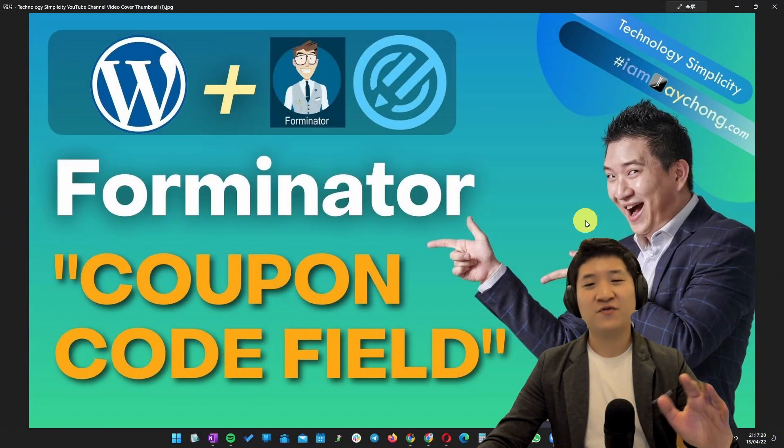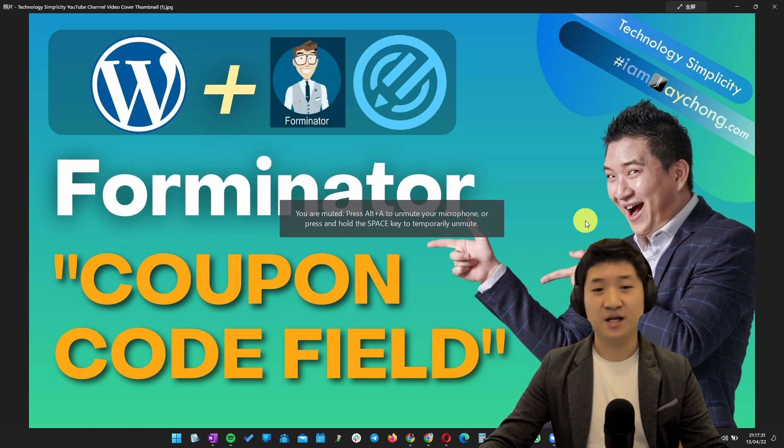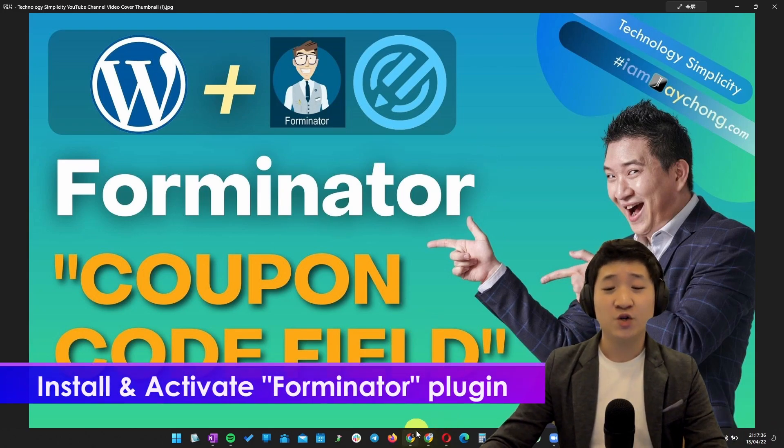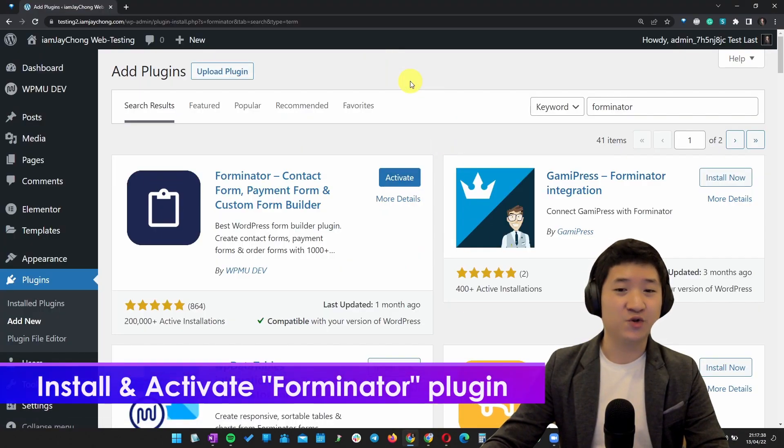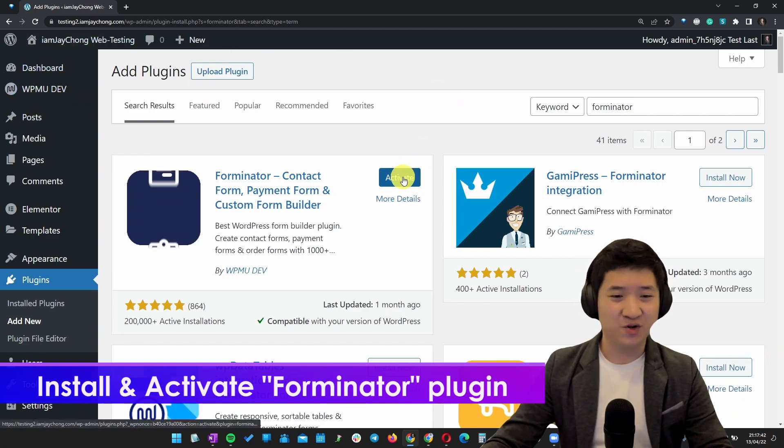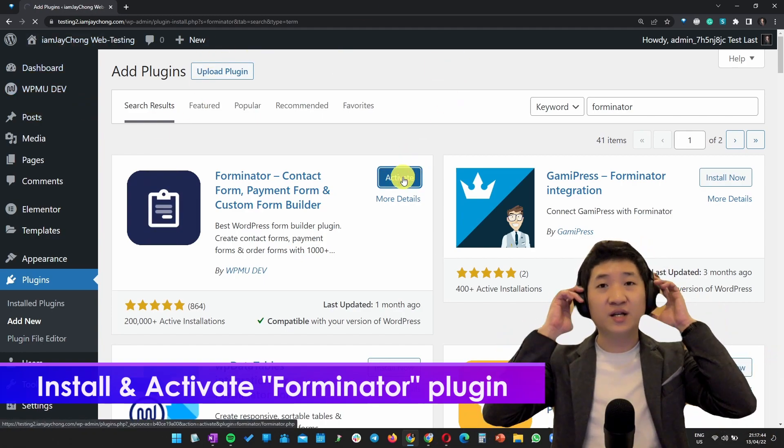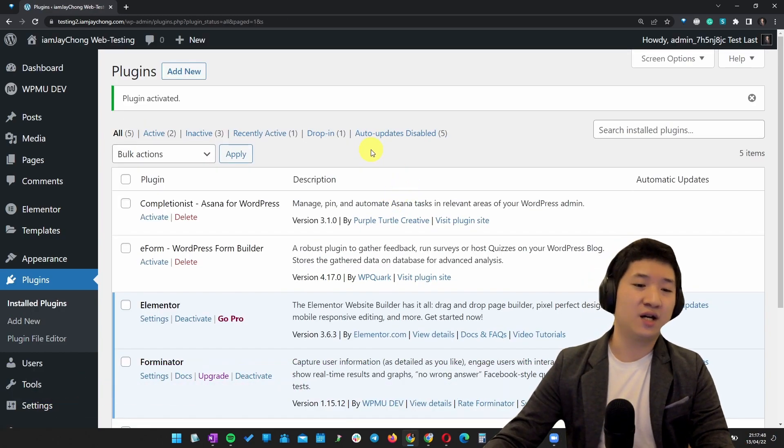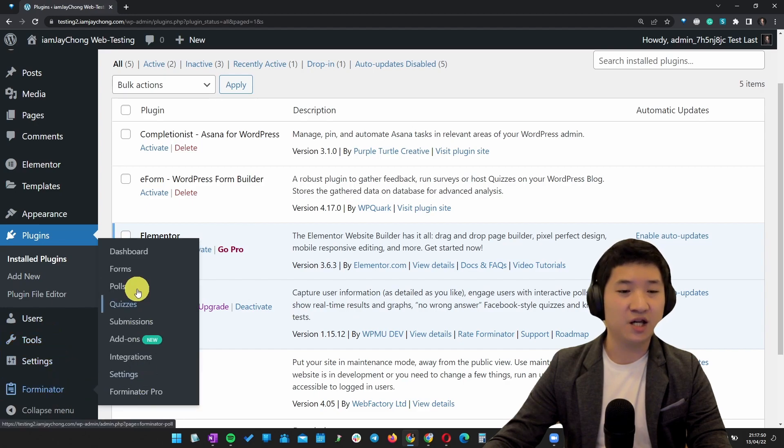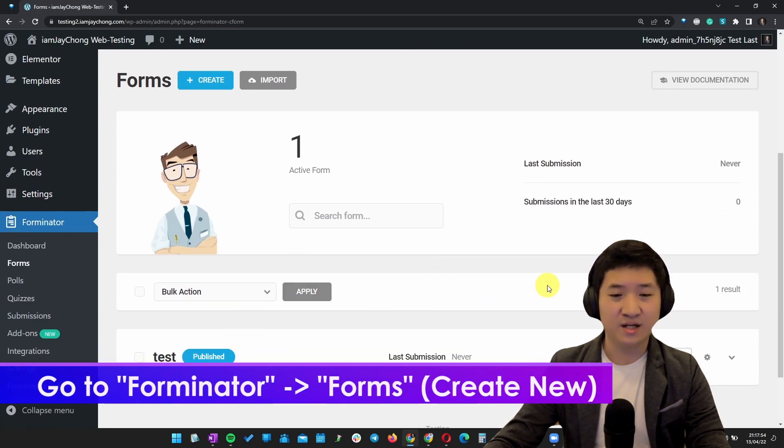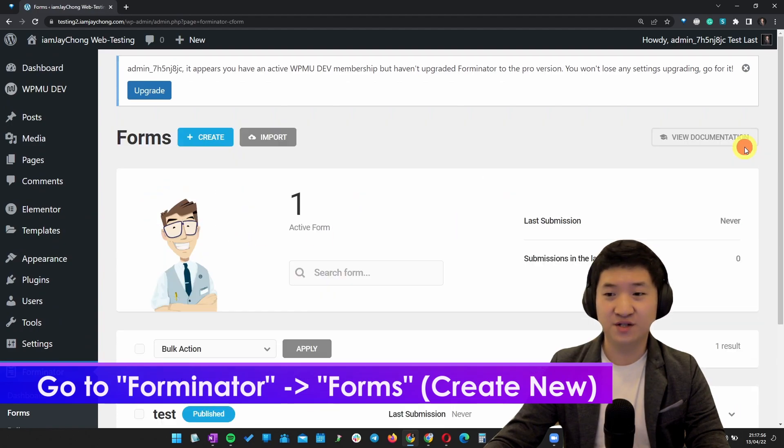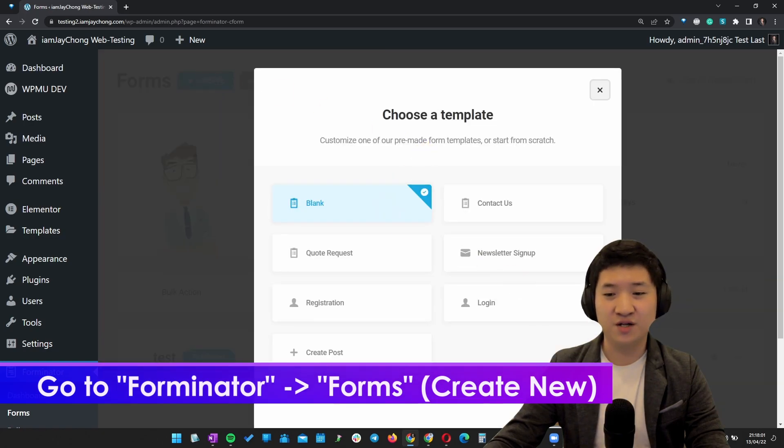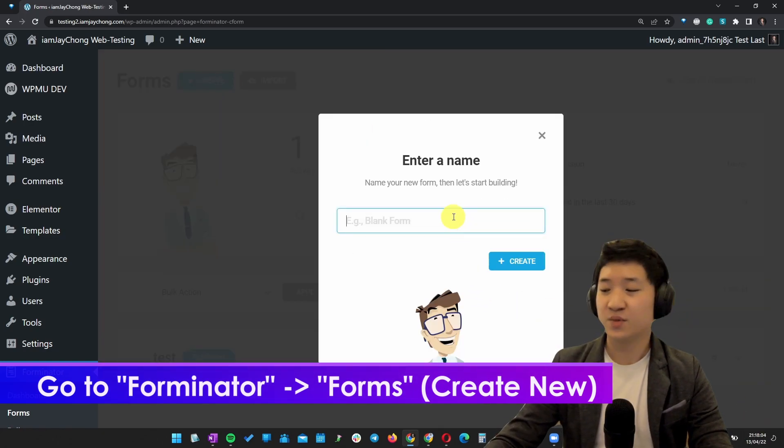Okay, first of all, I presume you already know what is Forminator and you are wondering how to actually get this coupon code field. So first, come to your WordPress website. I presume you already know most of it. Have your Forminator plugin installed and activated. Right after that, you create a new form. I'll start with a blank one.